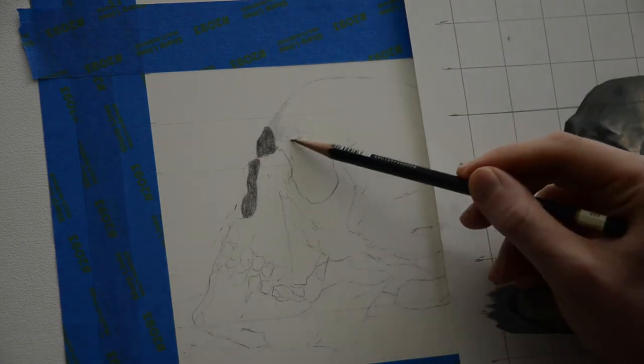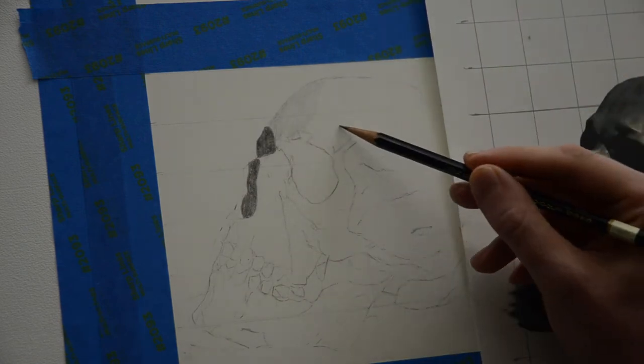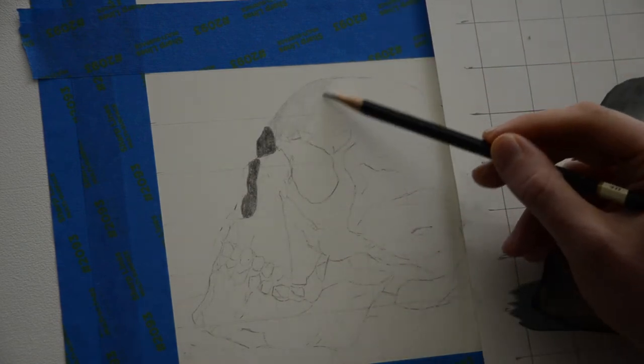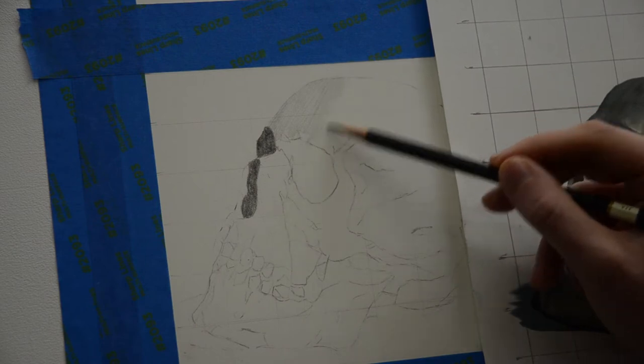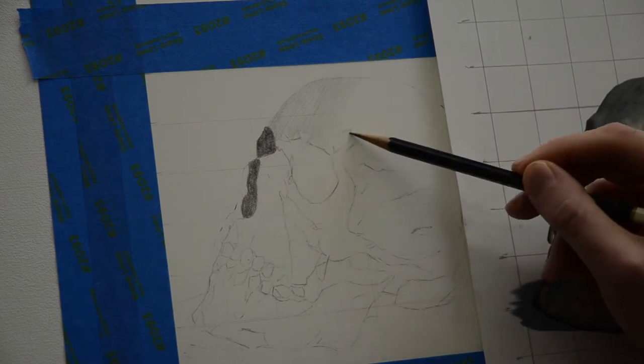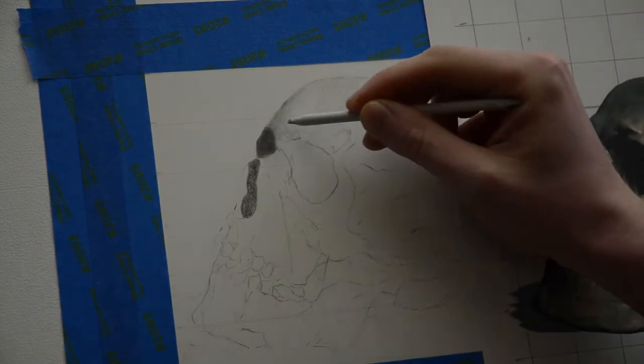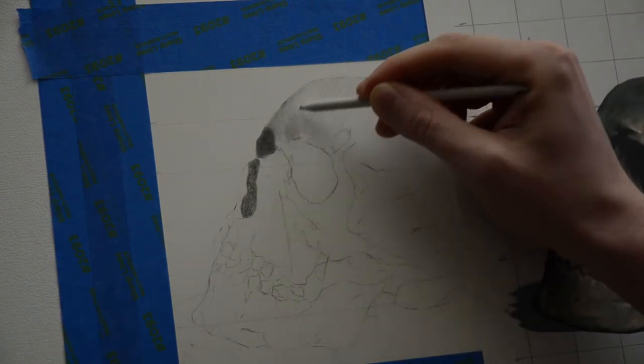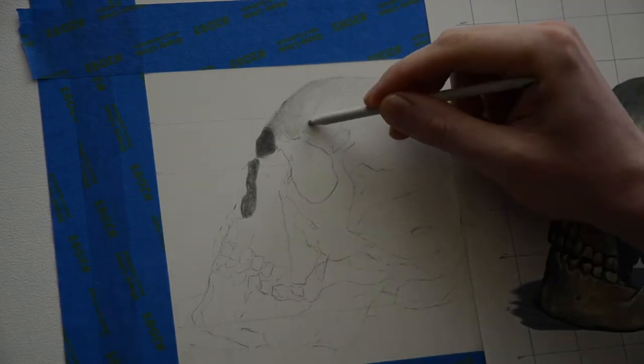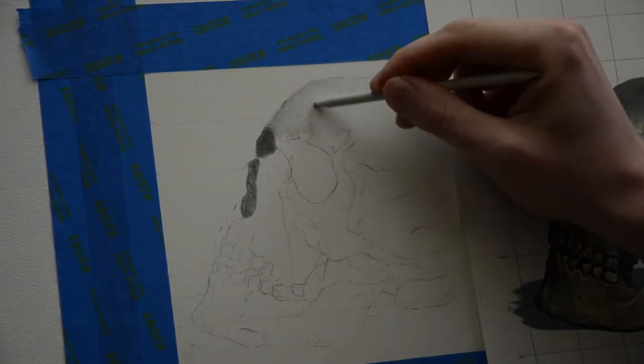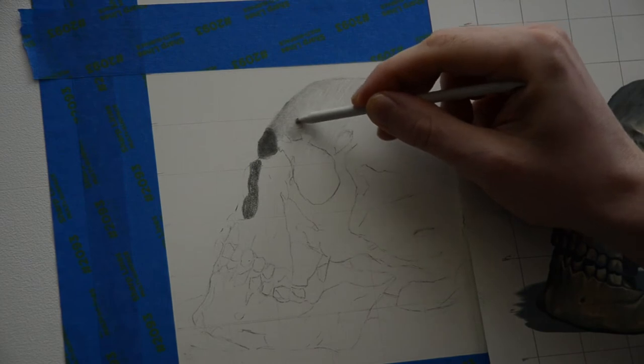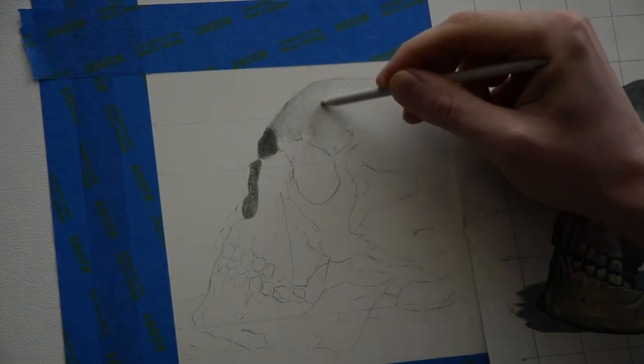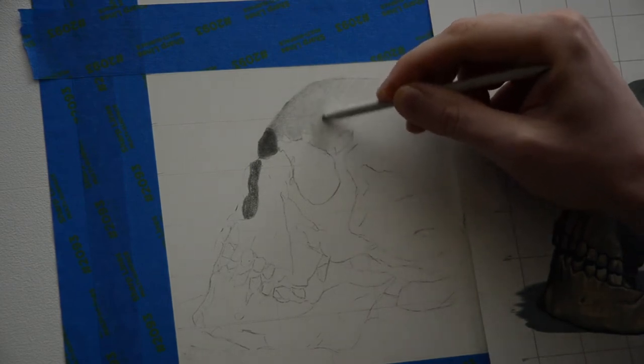And before I blend any of this I'm going to switch to a 2H pencil and add a little bit of value up to the top of the skull, which is called the frontal lobe. You're going to see me doing this a lot in each drawing. Every time I finish with the pencil I switch over to a blending stump and use small circular motions to help smooth the graphite out.